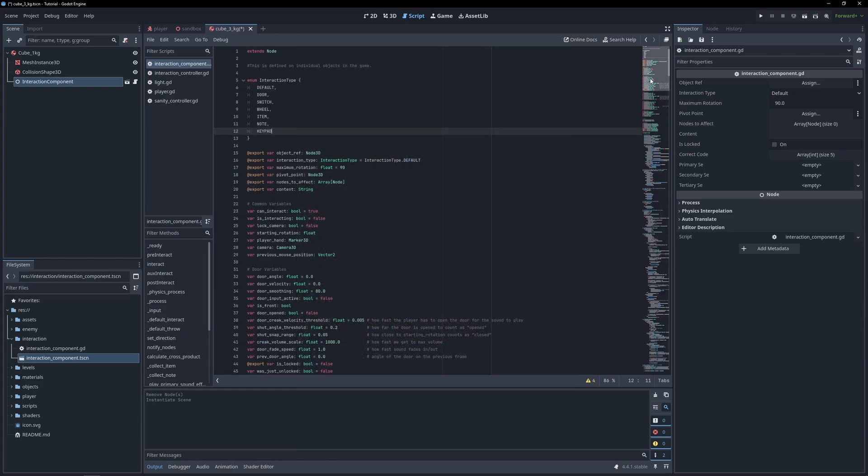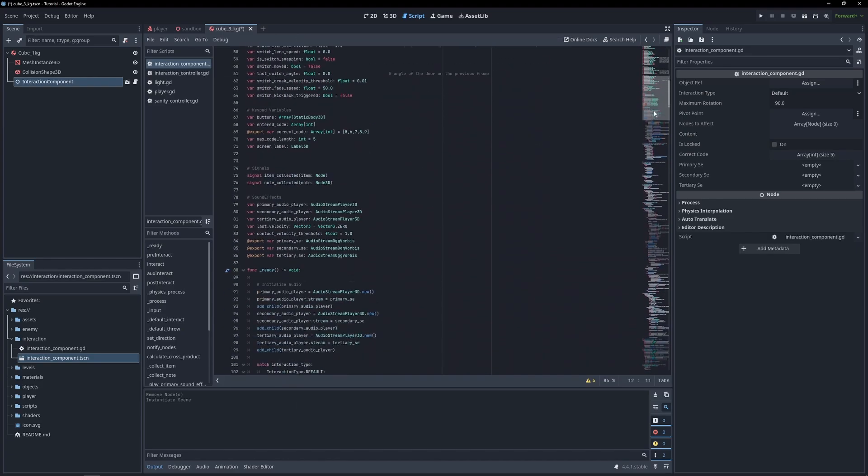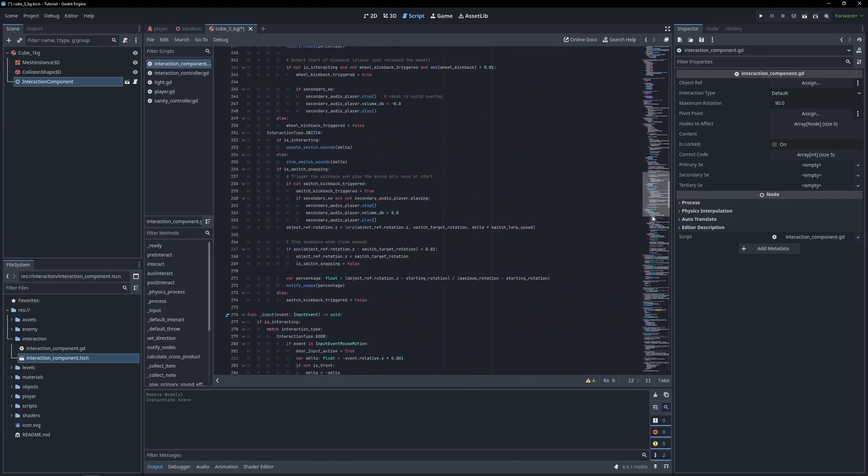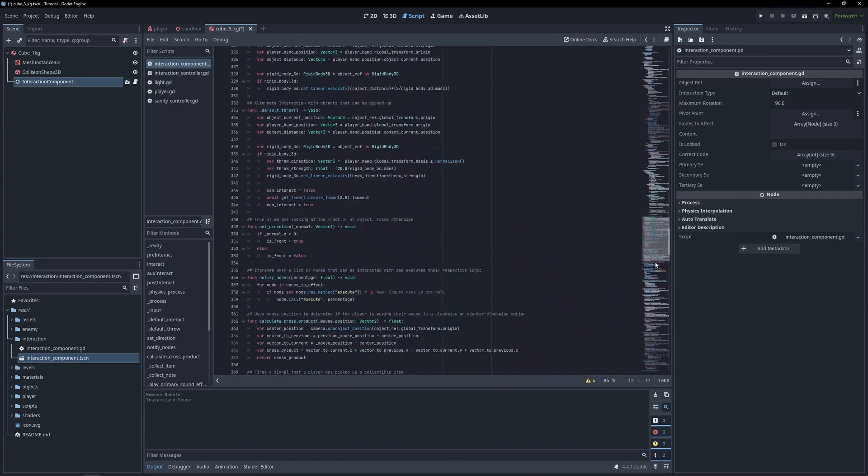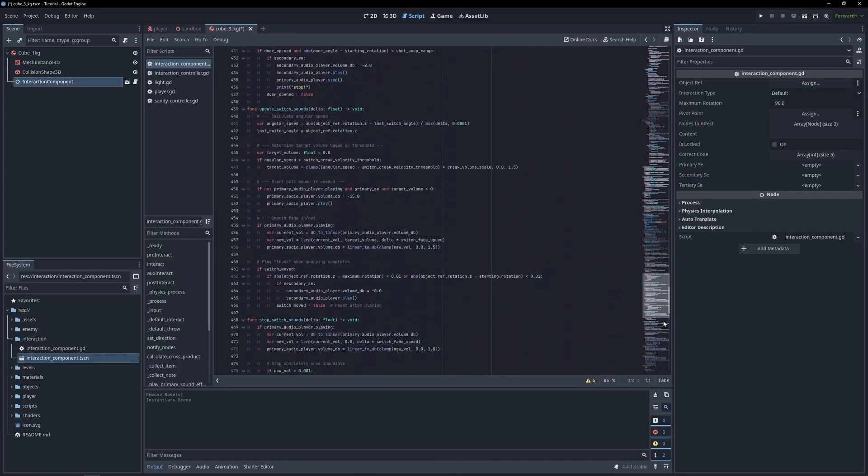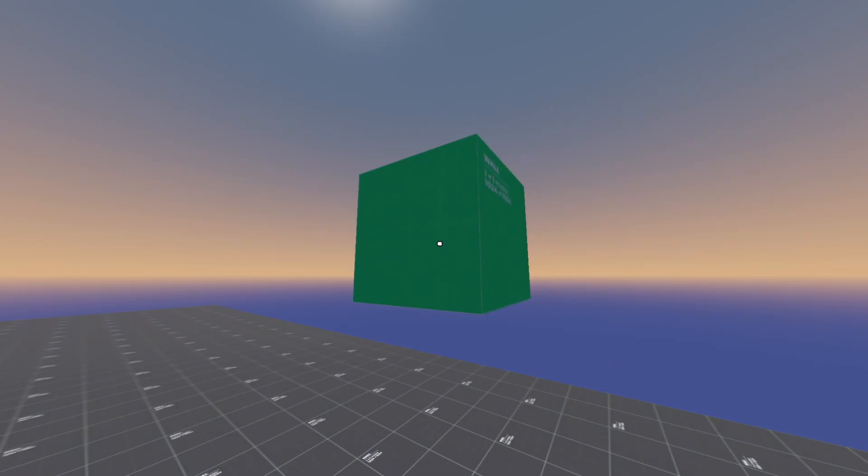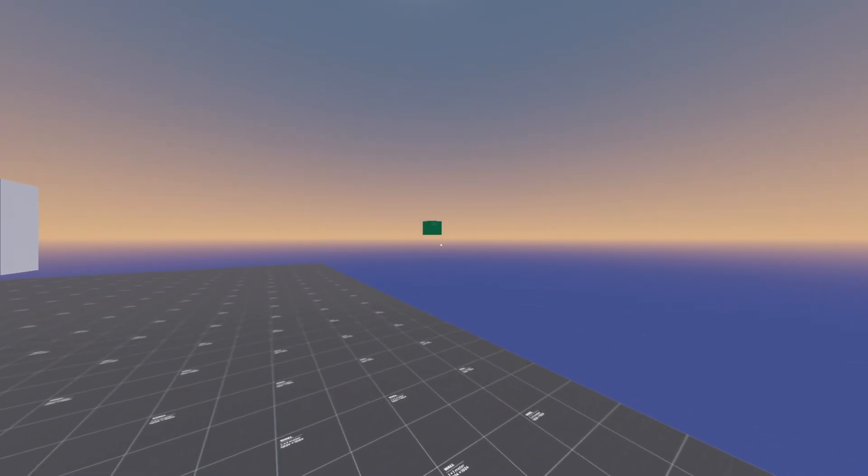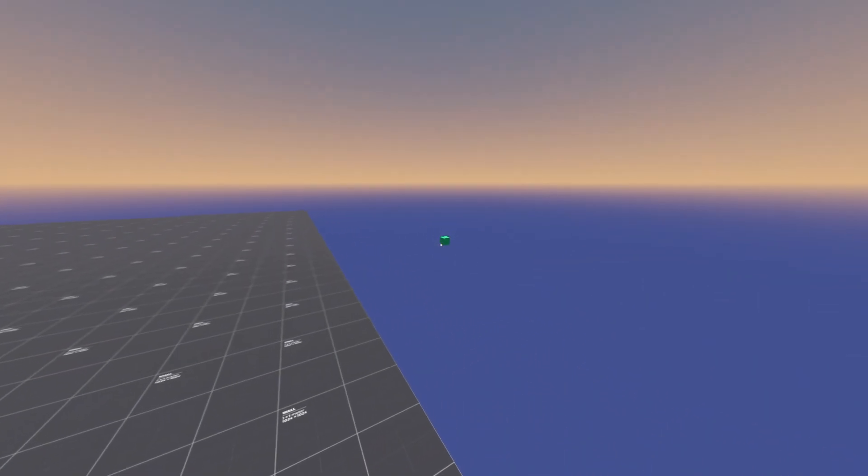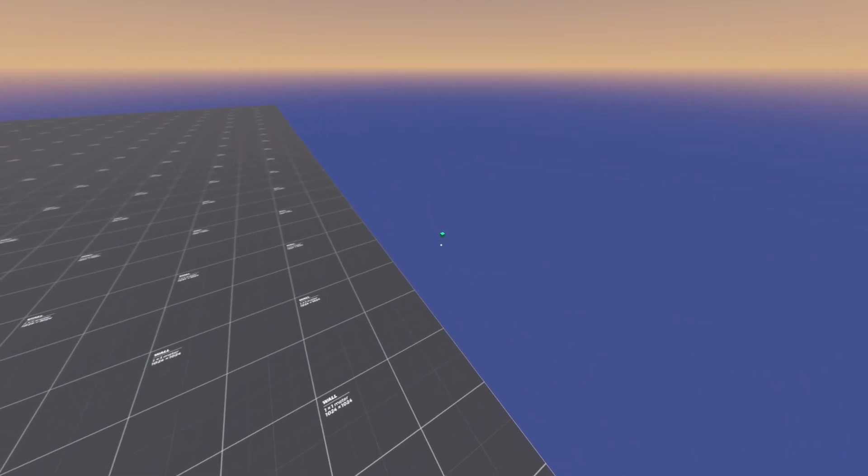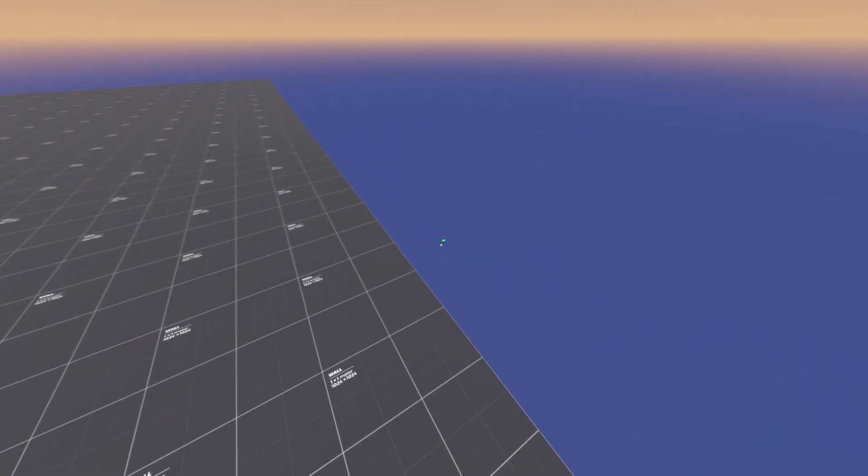Our interaction component script is a prime example of technical debt. It's too big, it's poorly organized, and every interaction is just jammed into it. Sure, on the outside, all of our interactions look and work great. But peek behind the curtain too long and you're probably going to get pink eye. My eyes!